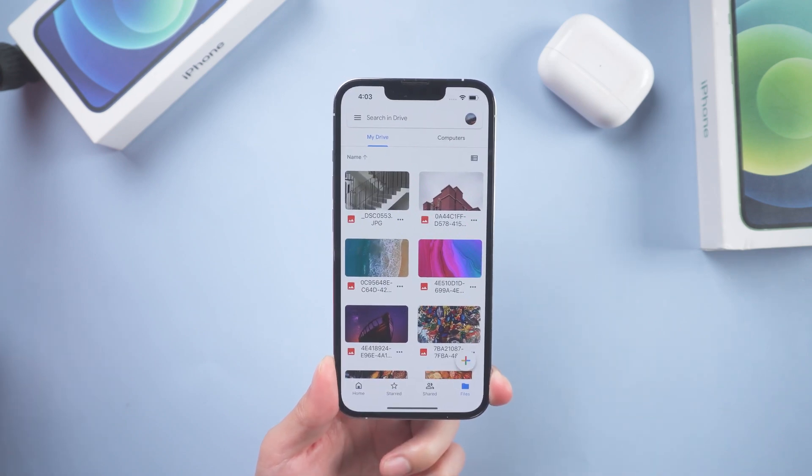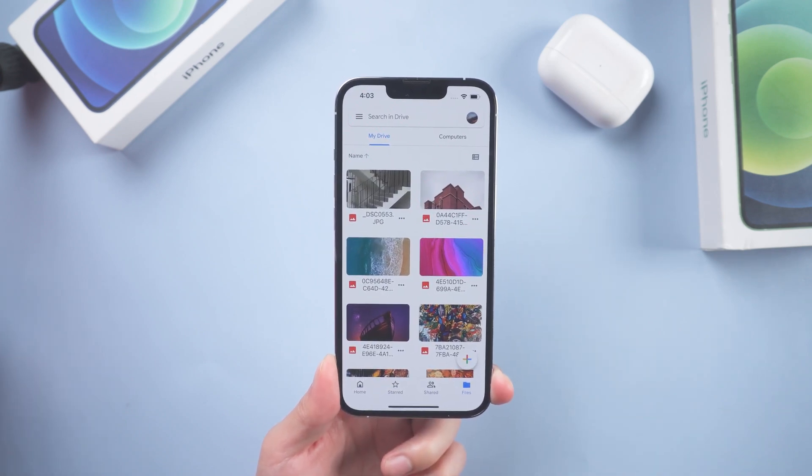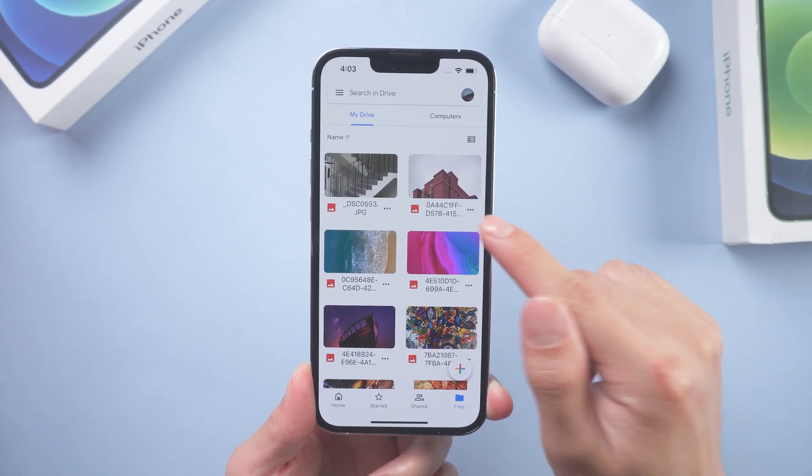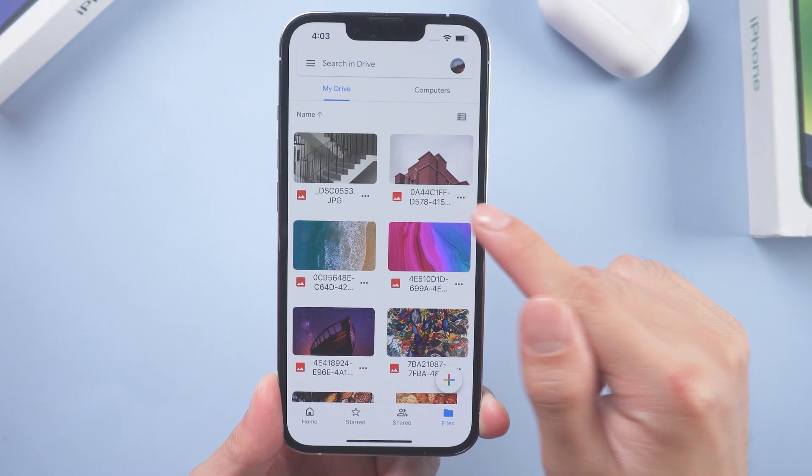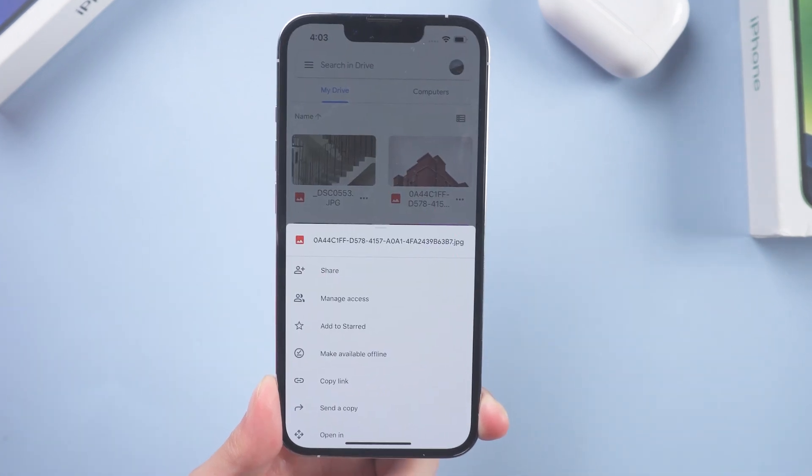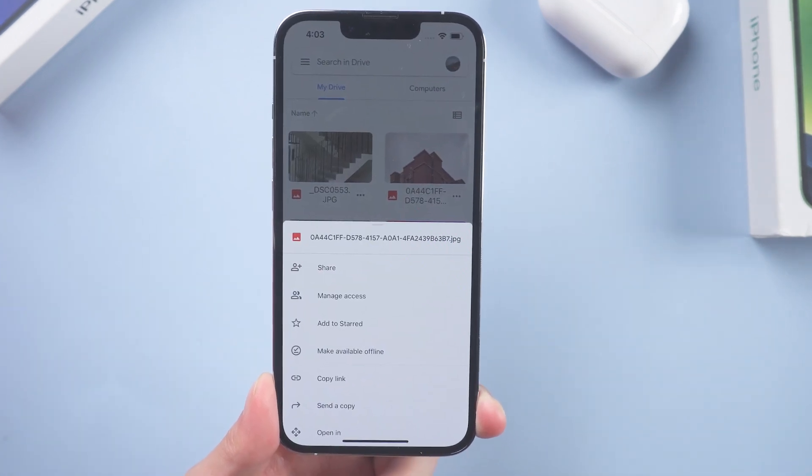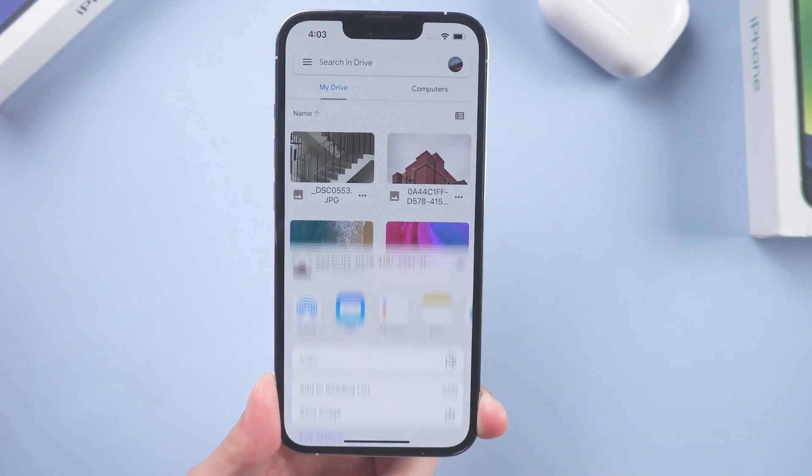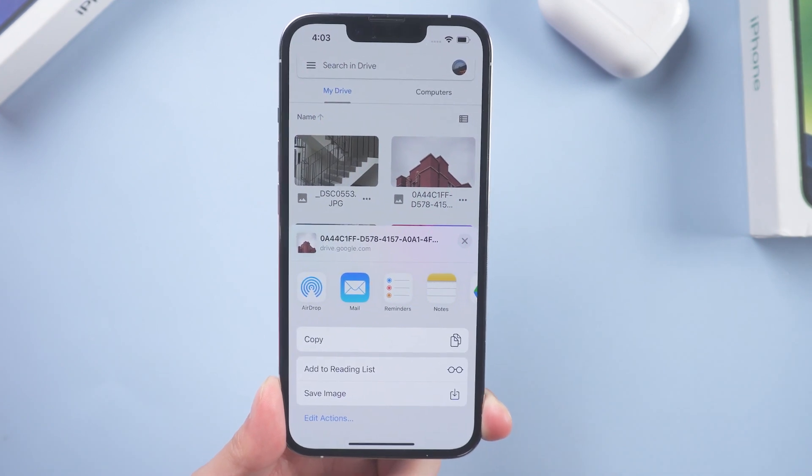Choose the photo you want to download. Tap on three vertical dots icon underneath the image. Choose send a copy. Tap save image.